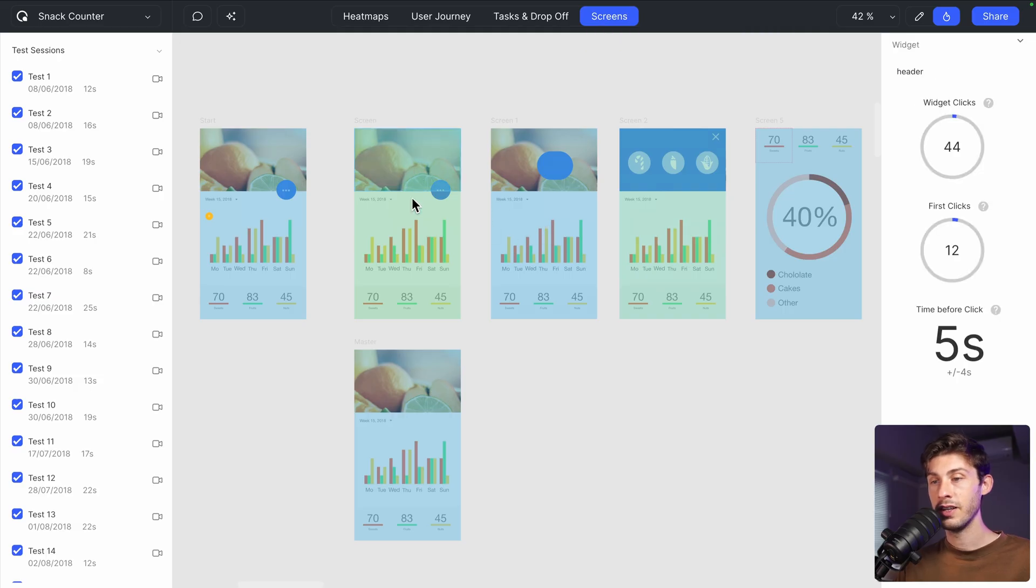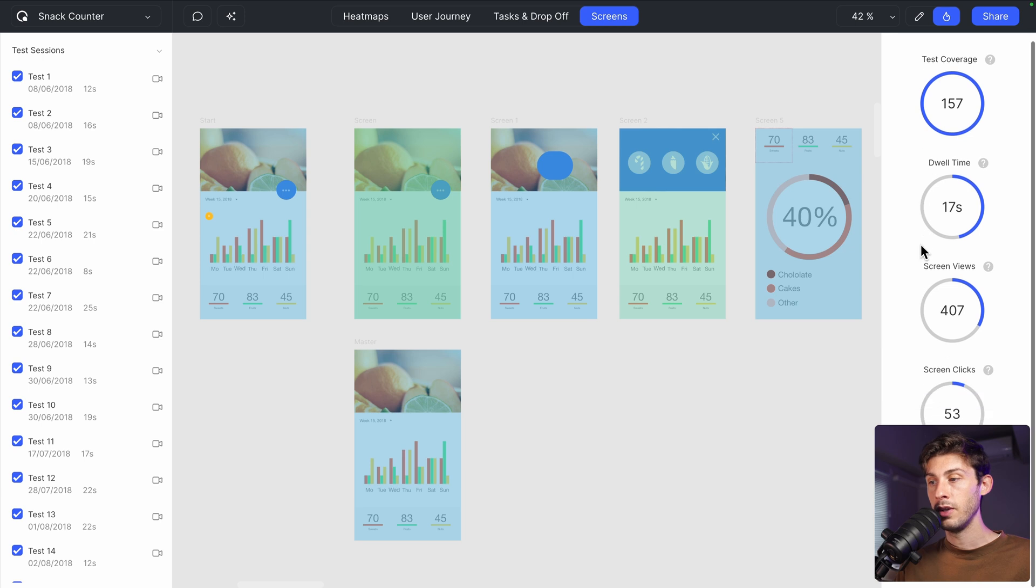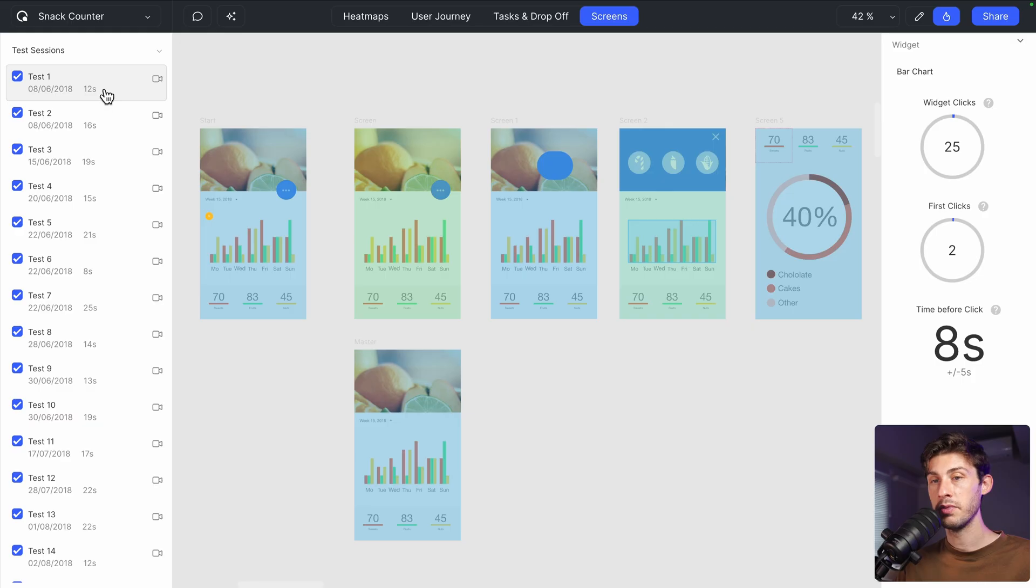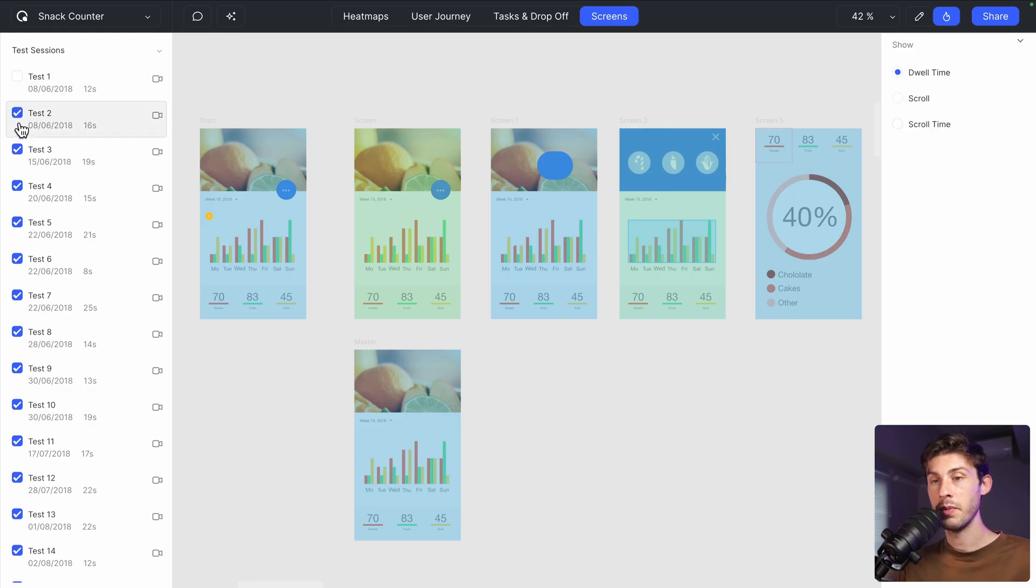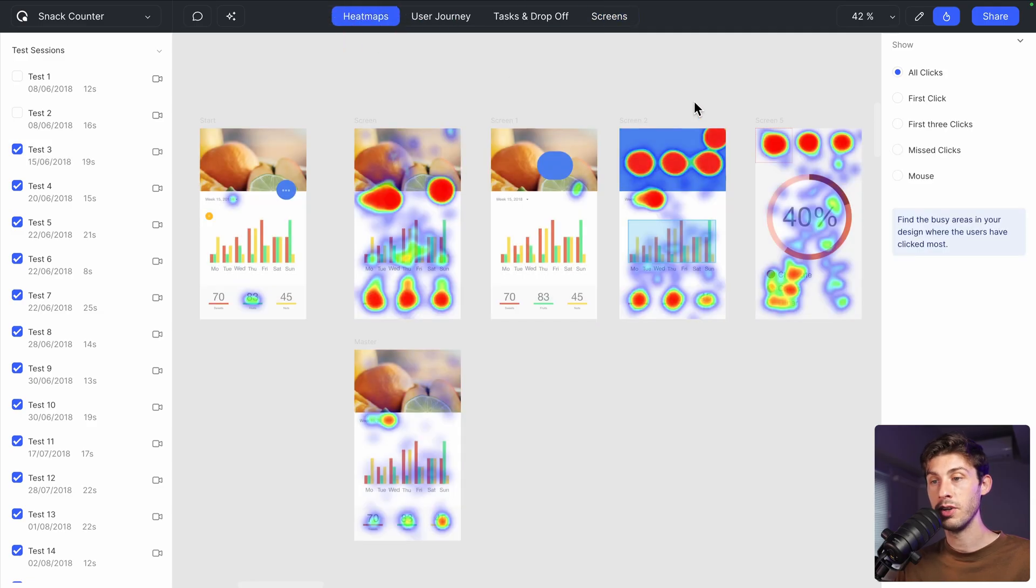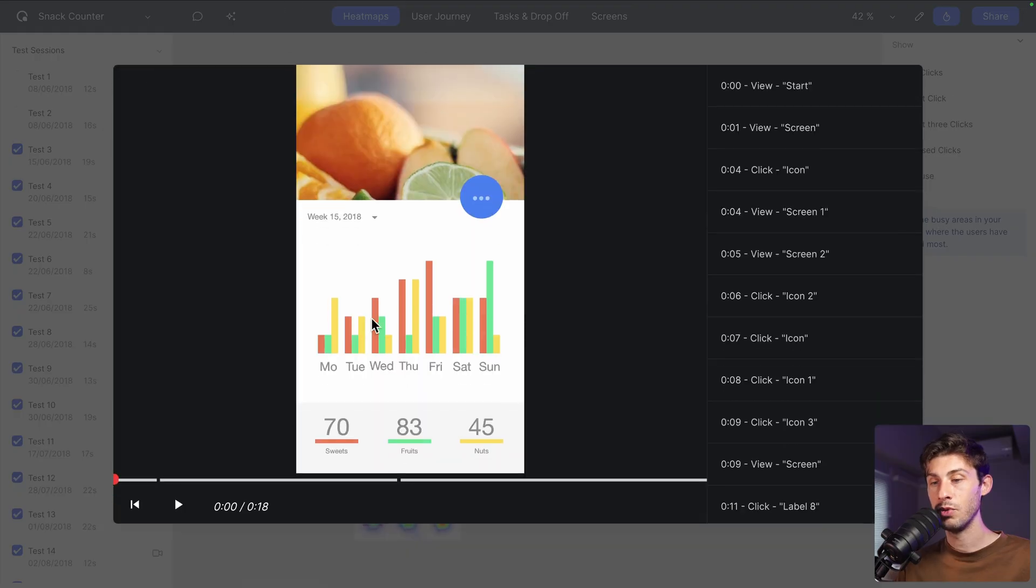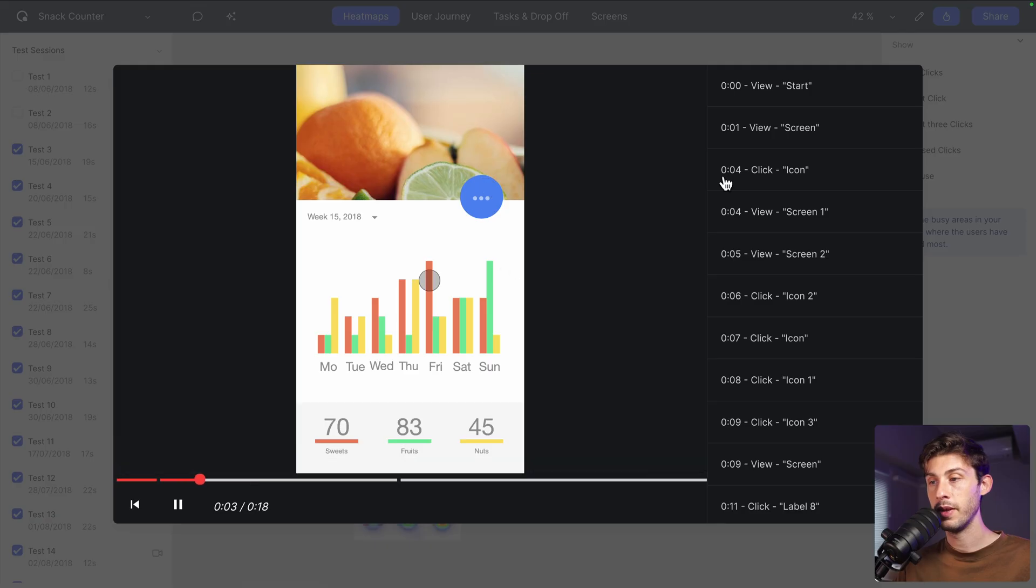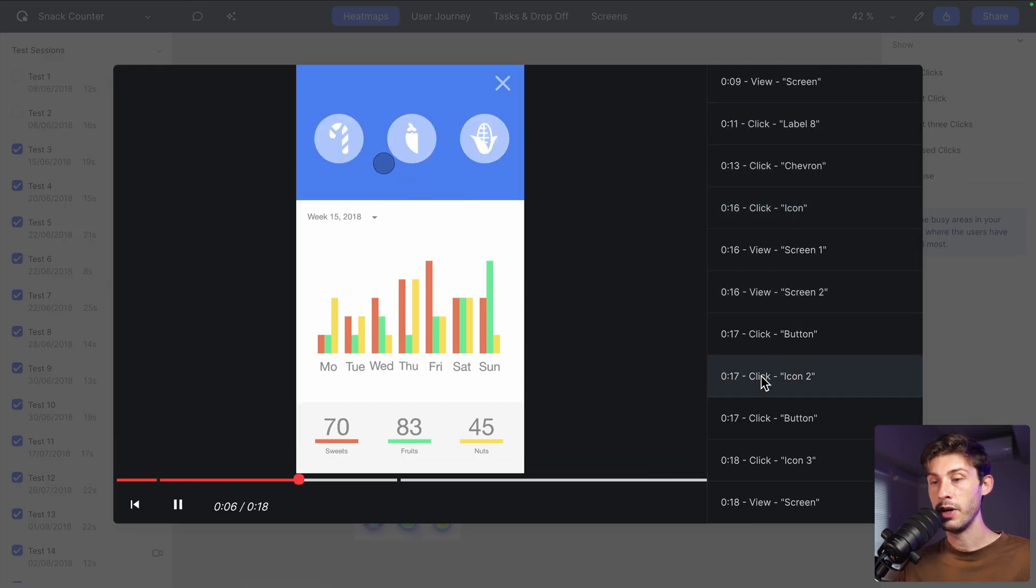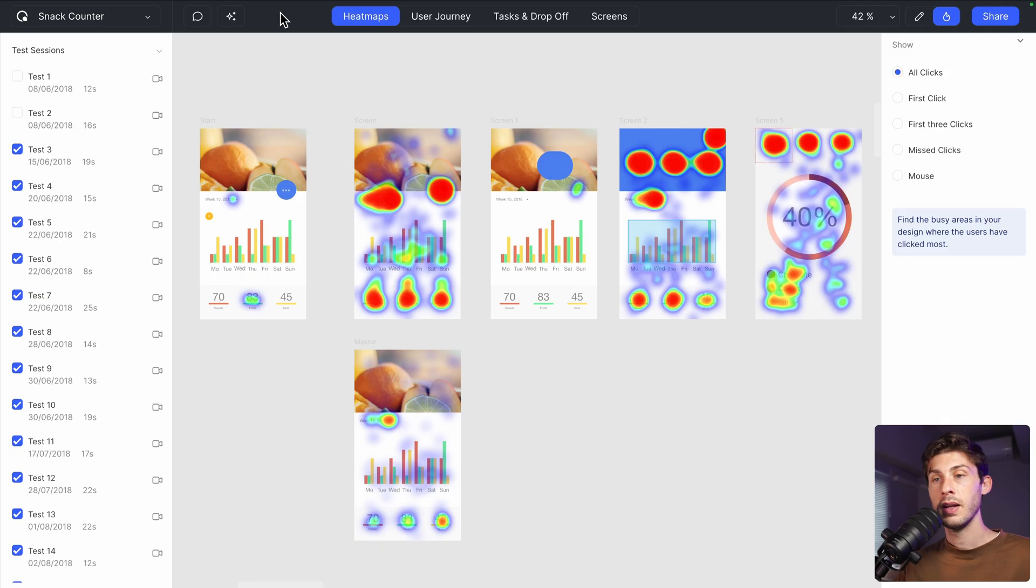But you have all the different flows and it's drawing you flow to understand what is going on. You also have tasks and drop off. We will see tasks later. It's something you set up on your prototype. And you also have screens. When you click on different things, you get some analytics on the right. And last but not least, on the left, you have the test sessions. You can disable them if you don't want them to be taken into account into the different features.